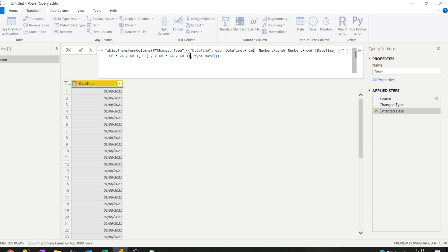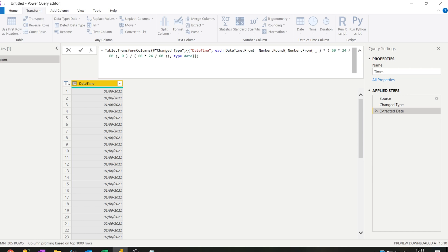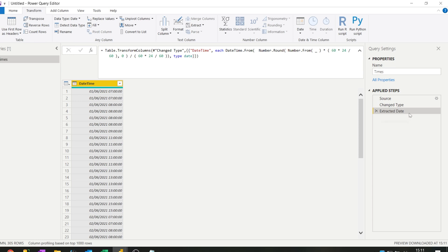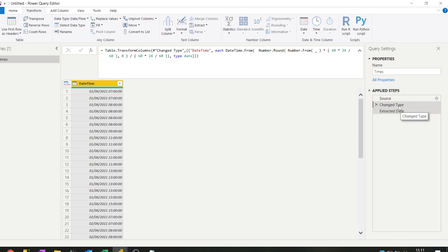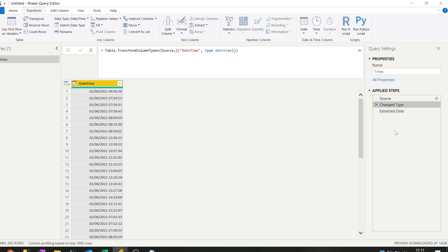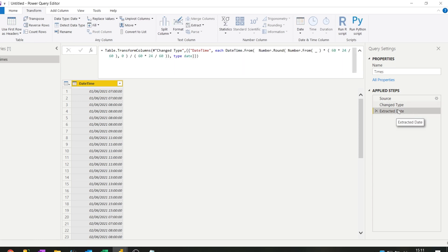So we just copy pasted the formula we did before, but because within this line the datetime column is already referenced, we can change this one here—this is the datetime column reference—and we just write an underscore because it already knows that it's about the datetime part. So now this was the starting position and this is now the ending position.